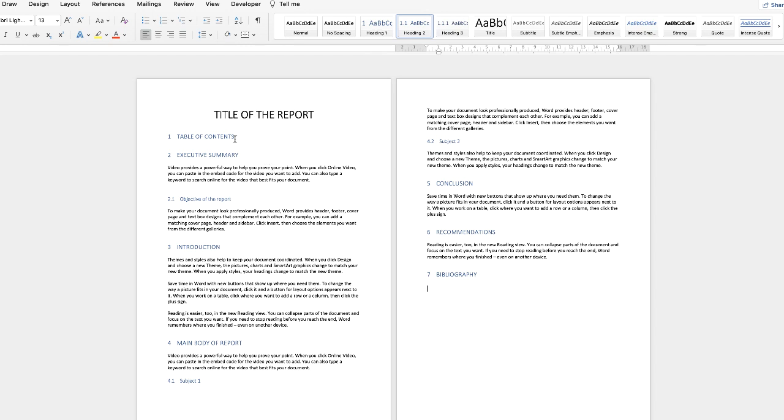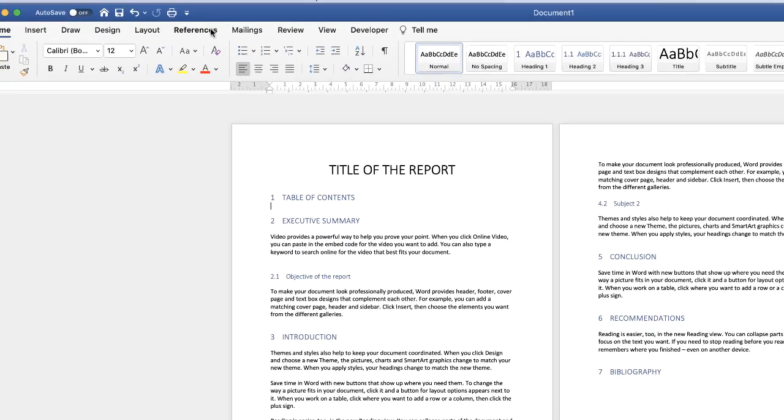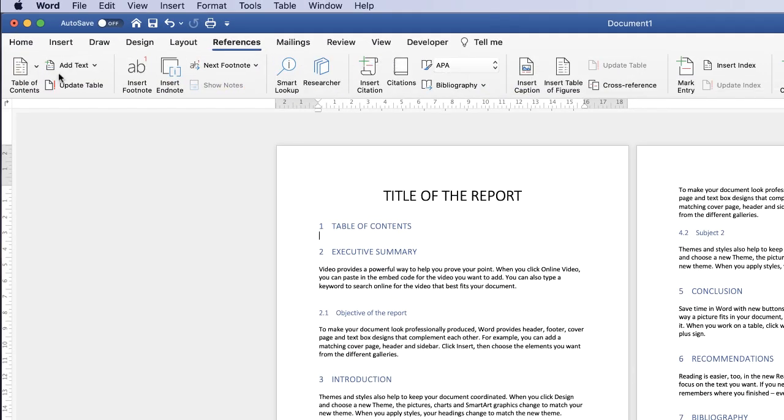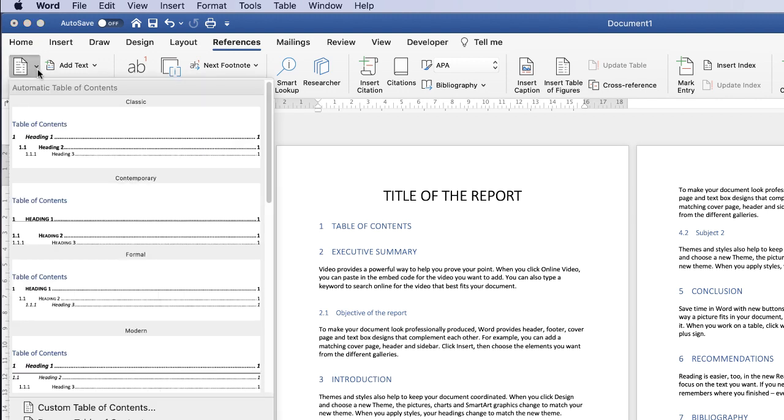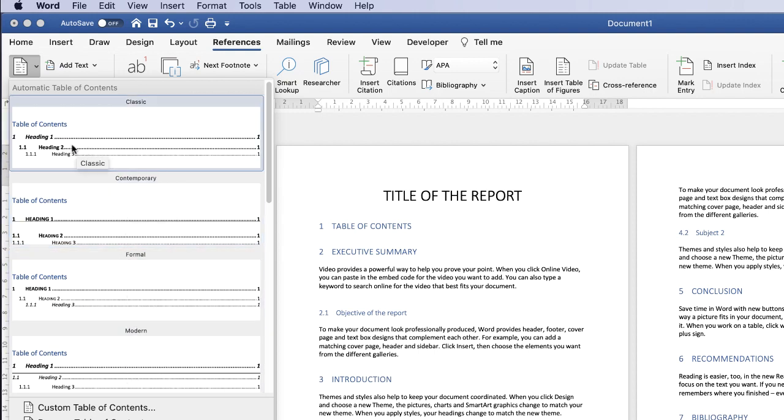So now we need to go to table of contents and this is really where these headings come into their own. So let's just click below this table of contents, let's just go up to references and down to table of contents, click on the drop down and here you can select from a number of different options so I'm just going to click on the first one.